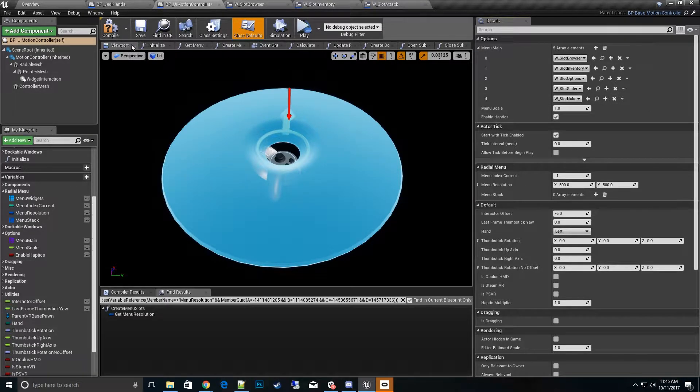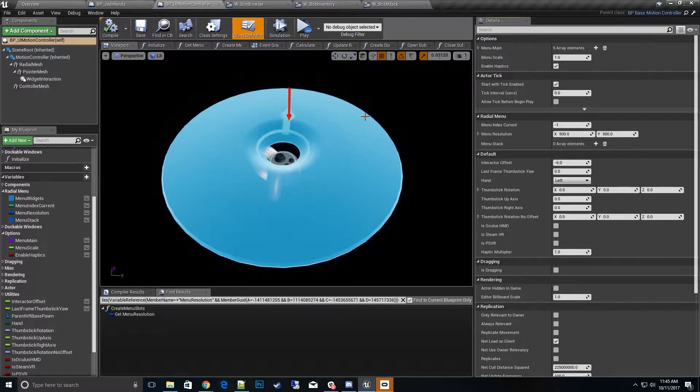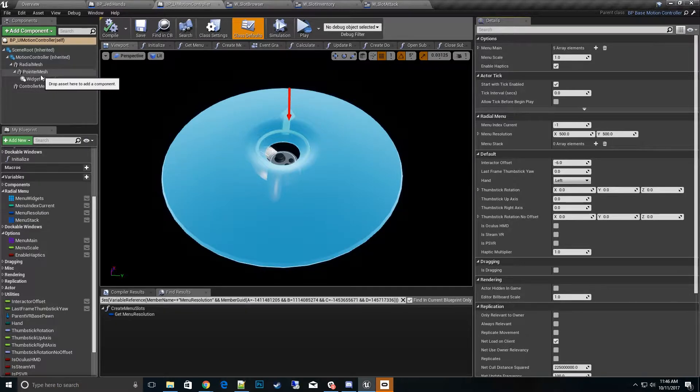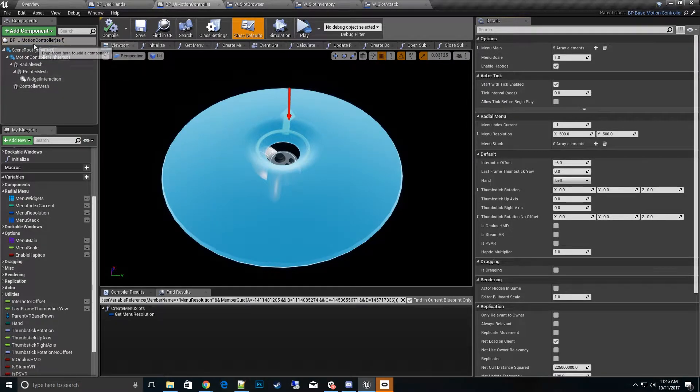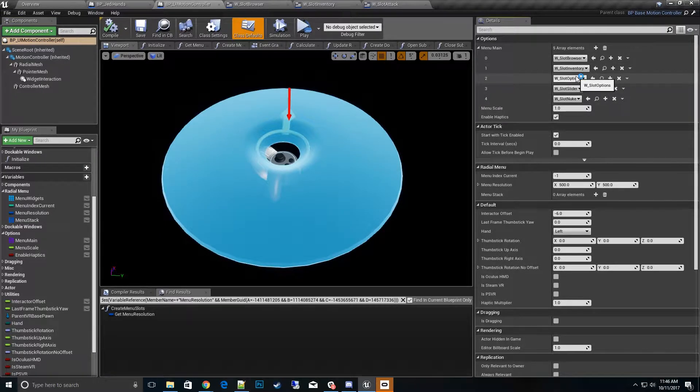Now the way this works is that the menus are very dynamic and they load in their own stacks. The base stack is based on the menu itself. When we click on class defaults, this is the main menu stack.